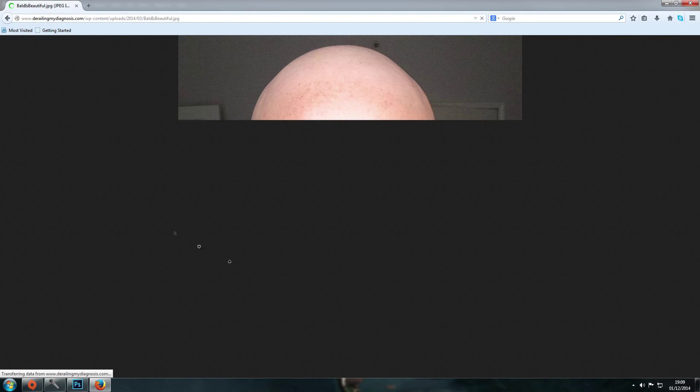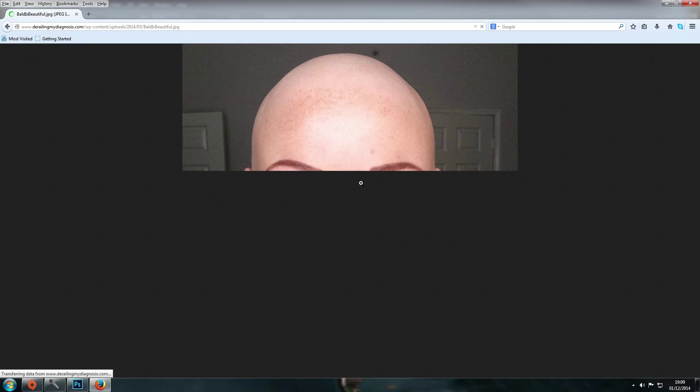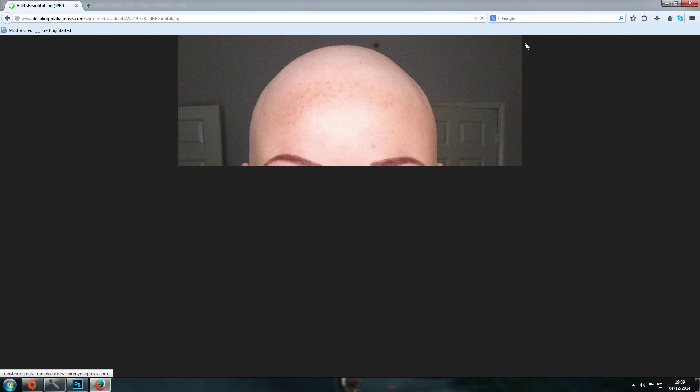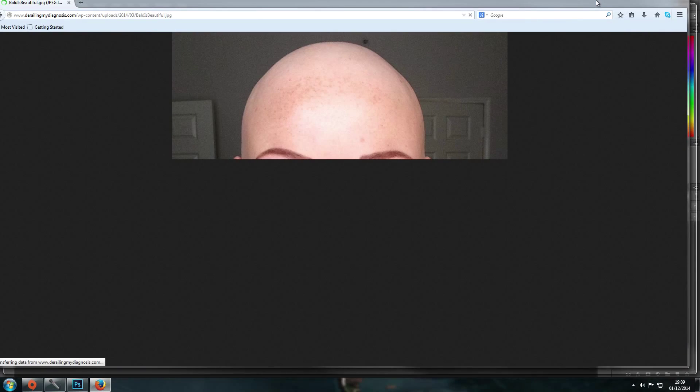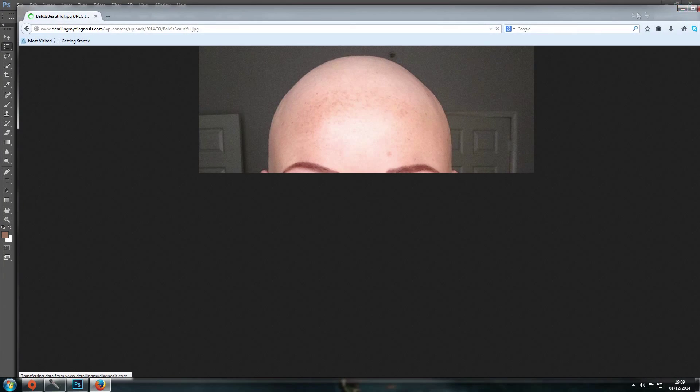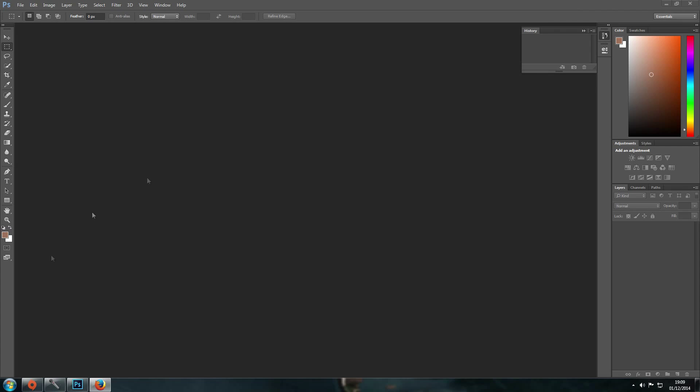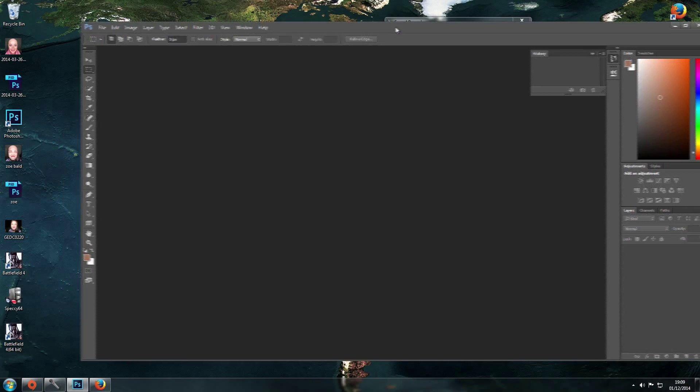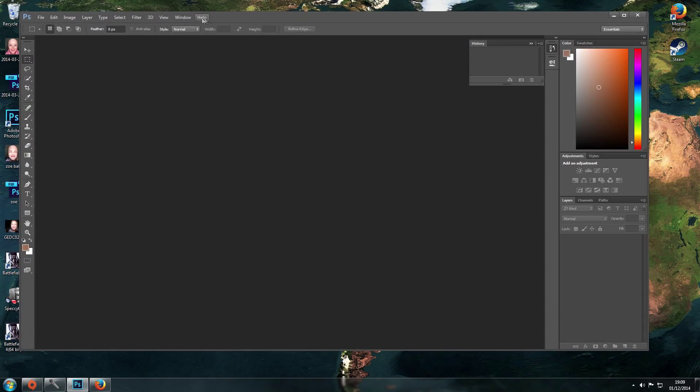Hopefully it's good quality. Come on, hurry up. Well, that's taking a while. Come on. Get the picture. Right, it's done. There you go. Save to desktop.